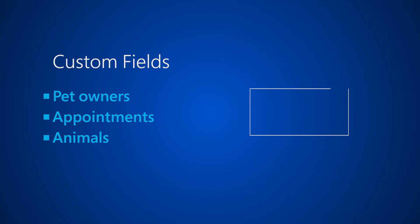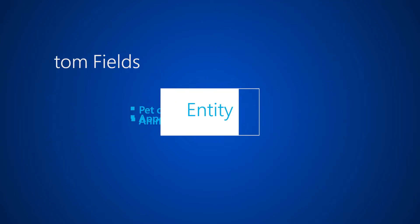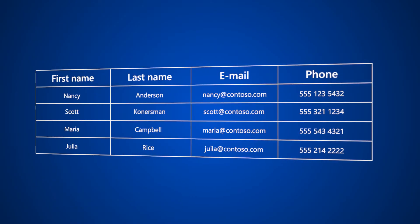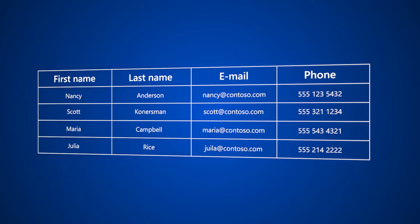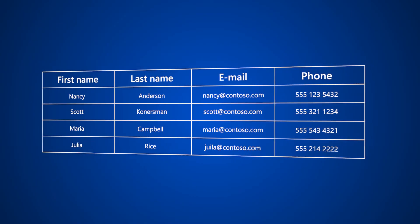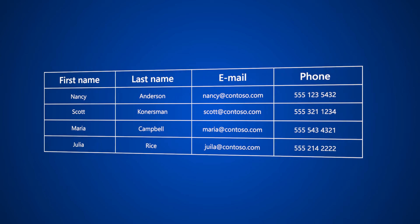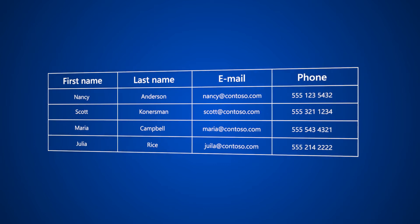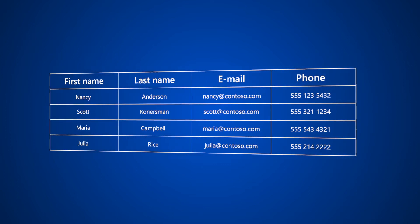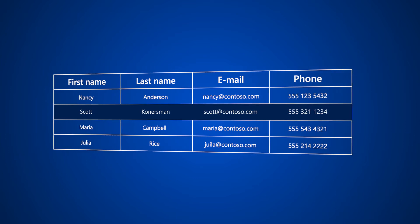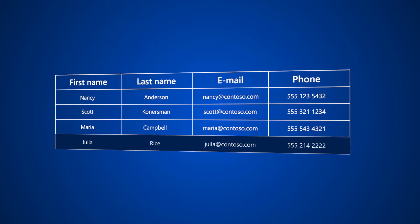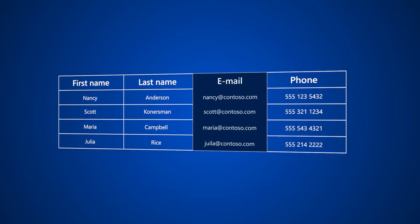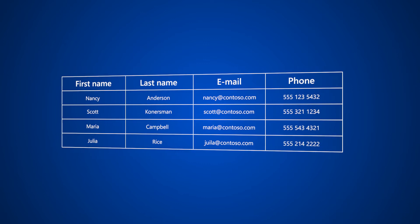In Dynamics 365 these different buckets of information are stored in entities. An entity is a table of information. For example, for the grooming salon we'll use the built-in contact entity to keep track of pet owners. Each row in the table represents a record in the entity and each column represents a field in each of those records.